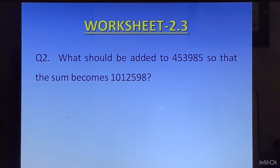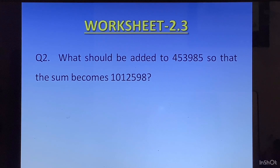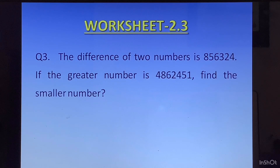Question 2: What should be added to 453,985 so that the sum becomes 1,012,598? In this question they have given us one number and they are asking what should we add to it to get the sum as 1,012,598. You will subtract 453,985 from 1,012,598.